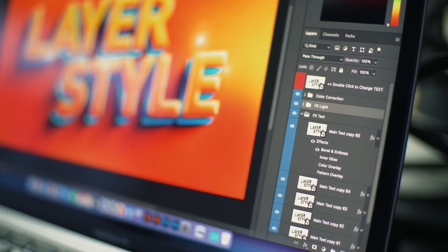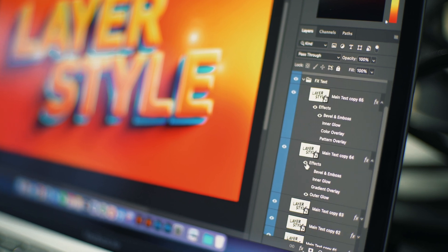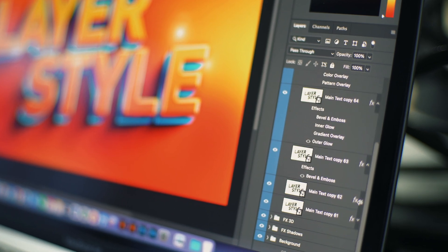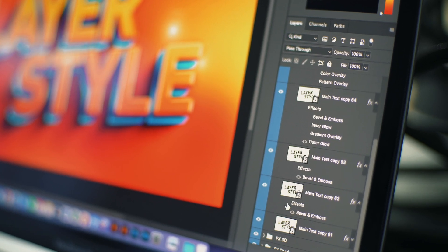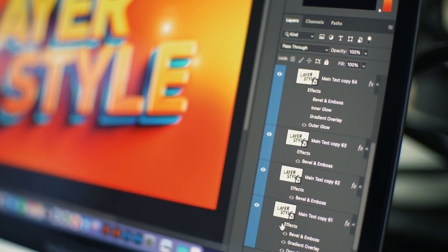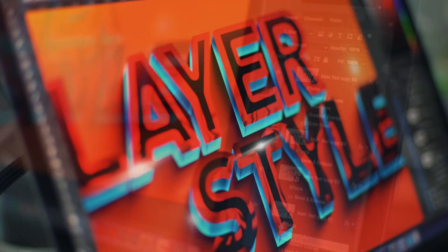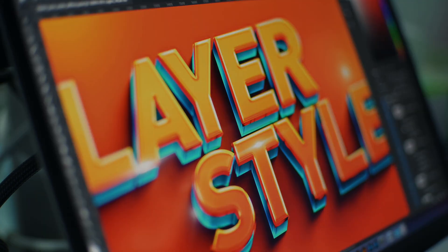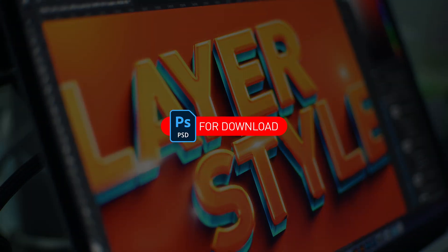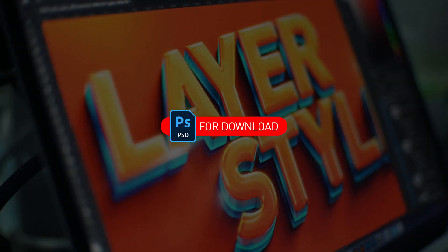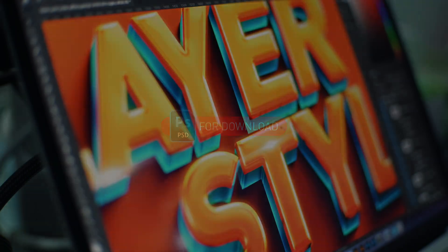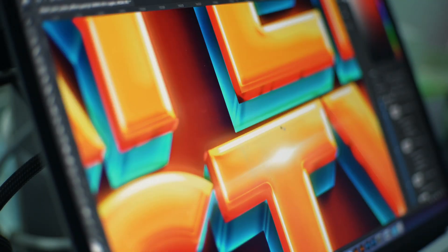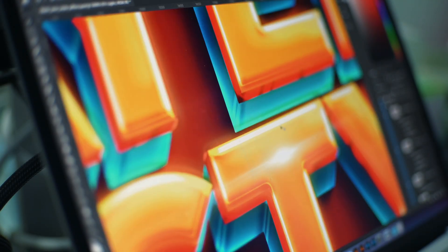In the following videos, I will explain how to use these Layer Styles one by one, and the application of these effects and design. Also, I will share all these Layer Style Effect PSD files with everyone for free. Don't forget to subscribe and like. I'll keep uploading.